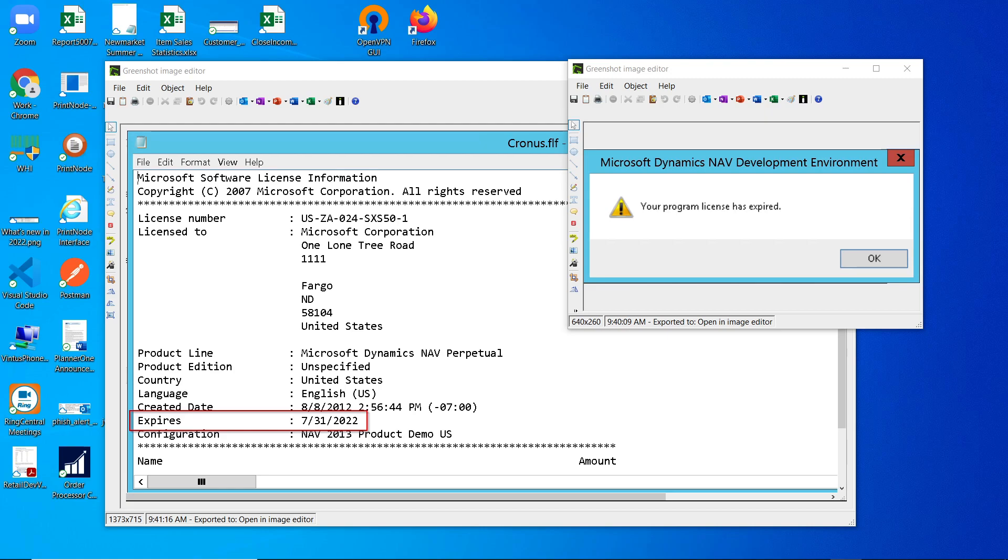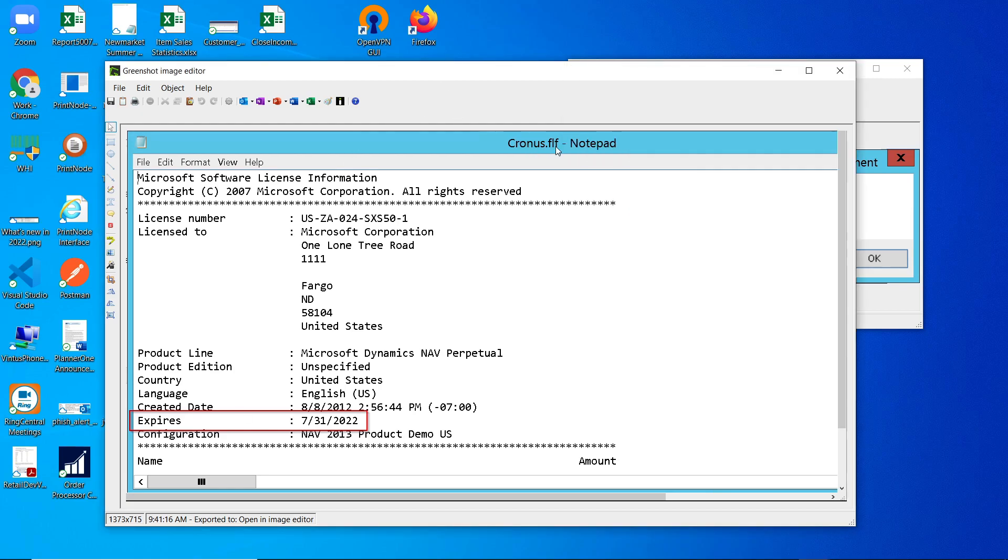If you are using Dynamics NAV 2013 or Dynamics NAV 2013 R2, the default expiration date for your chronos.flf license is July 31st, 2022.